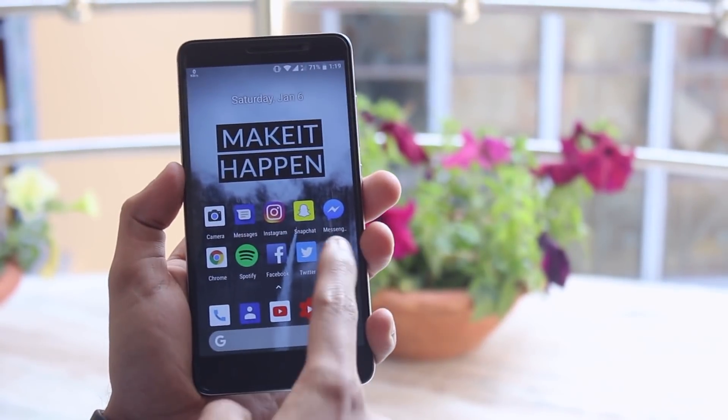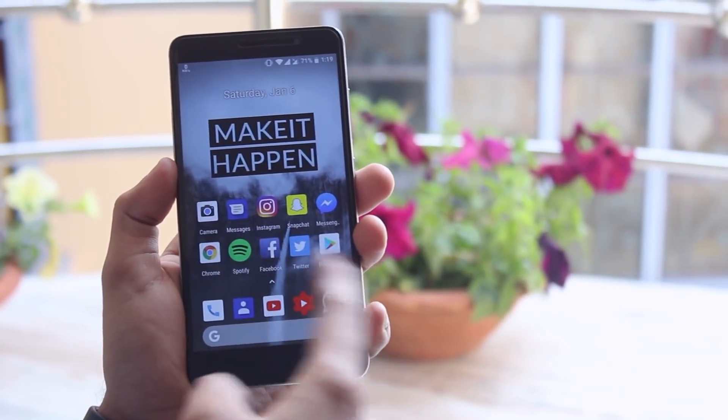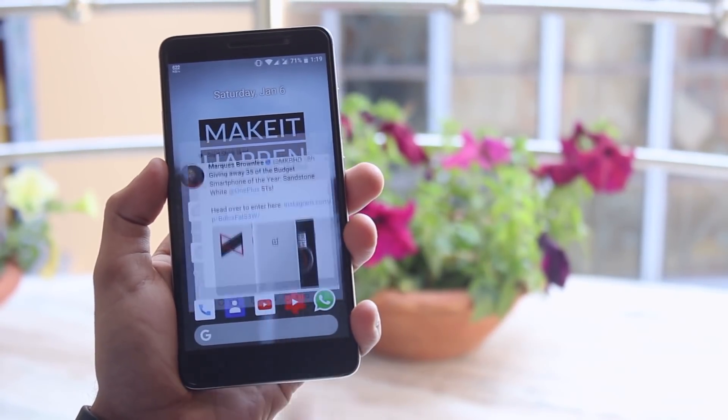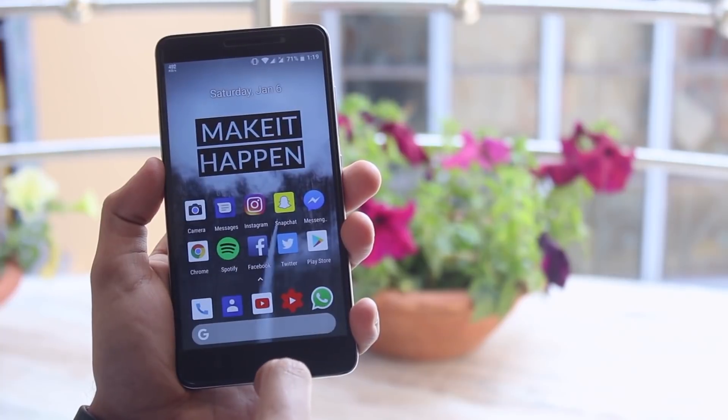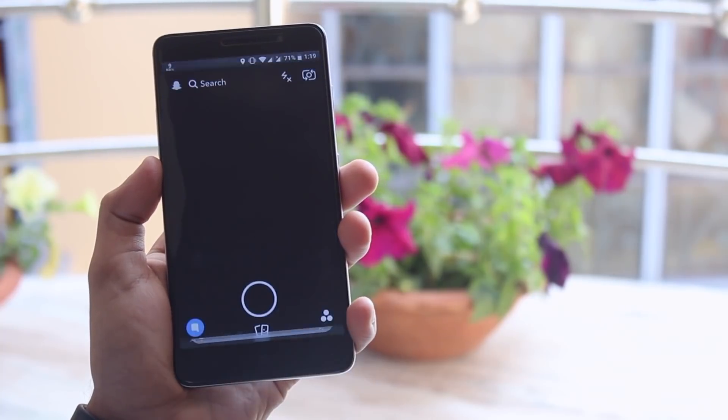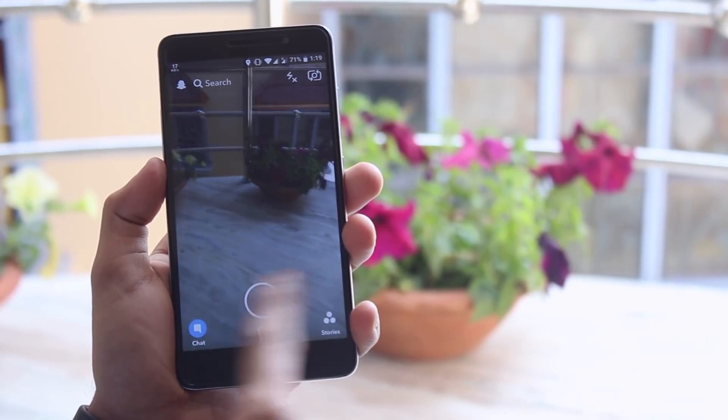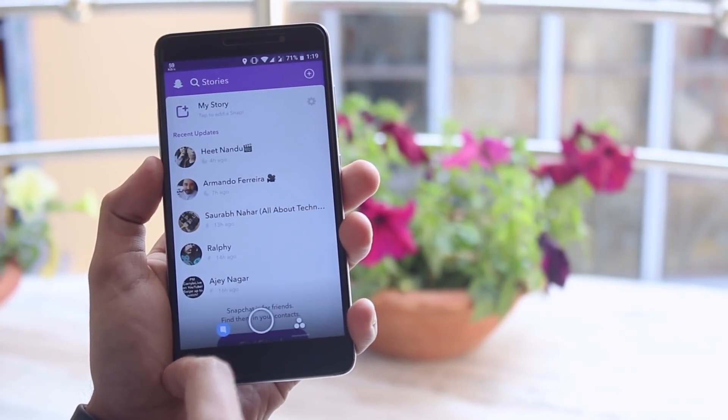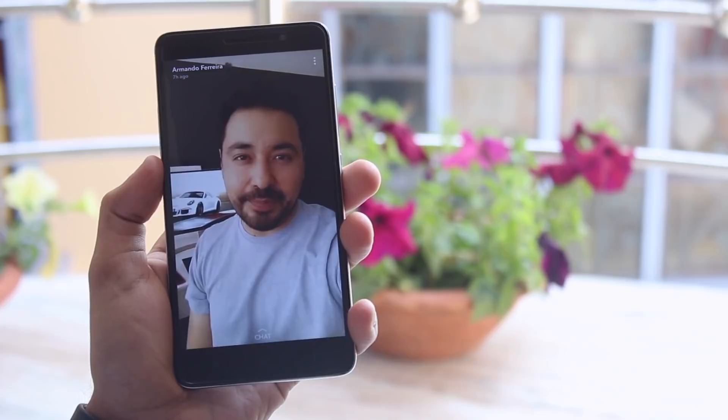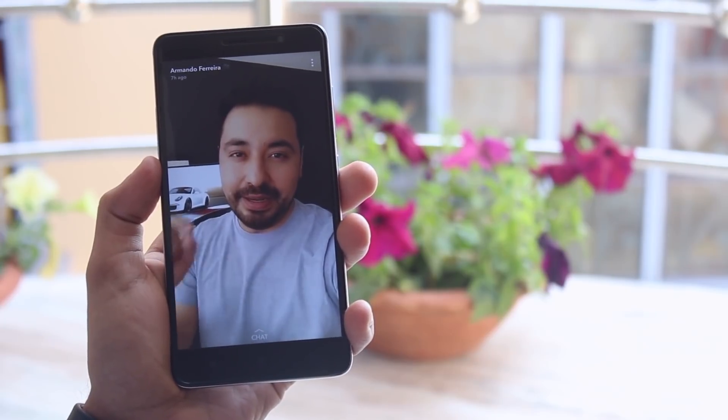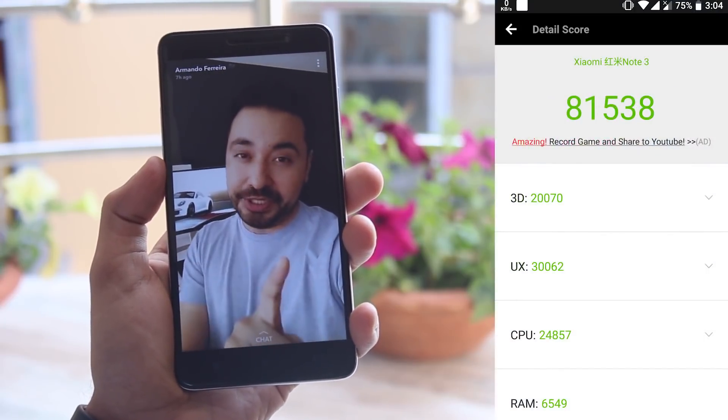So conclusion, the performance of this ROM is pretty good and the RAM management is pretty good enough too. Here is the benchmarks of this ROM if you are into that.